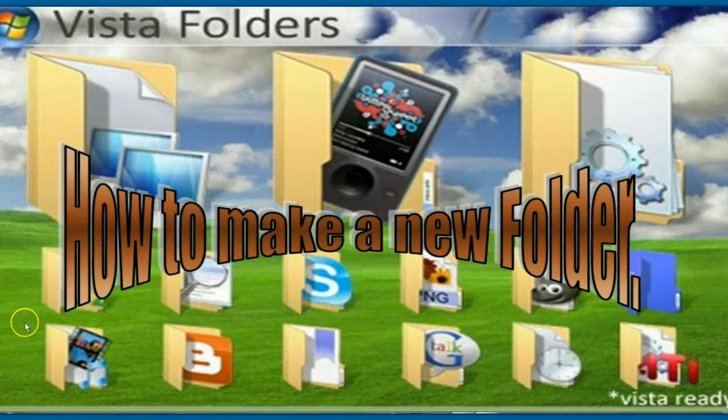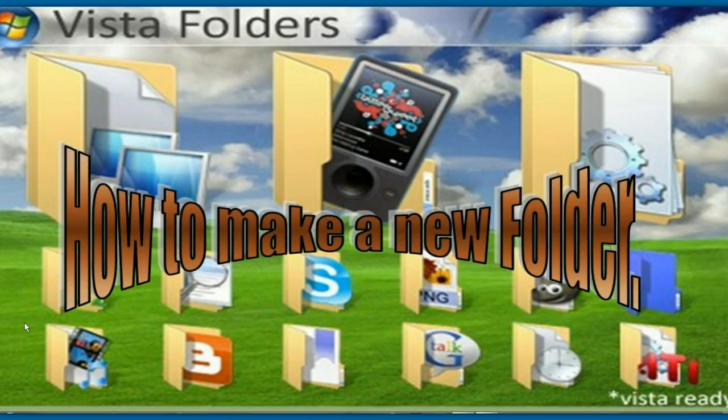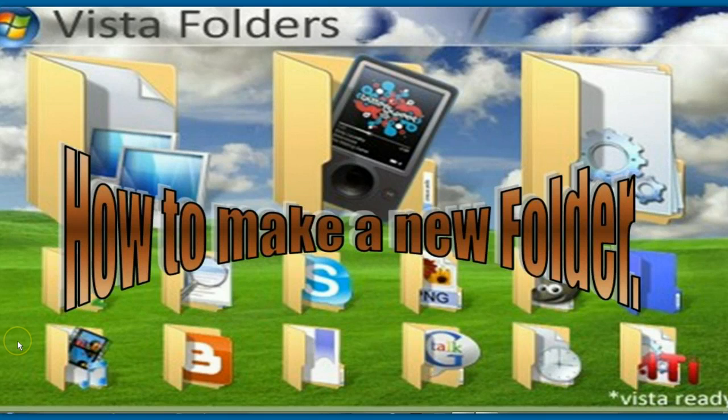Hello again folks, today I'm going to show you how to make up a new folder. That's the easy part.